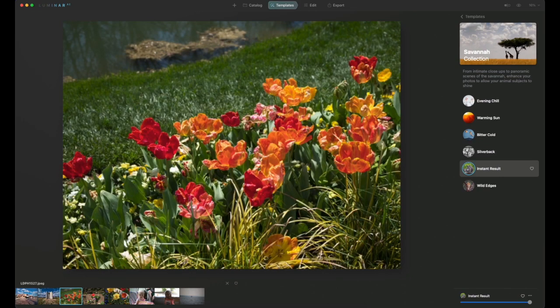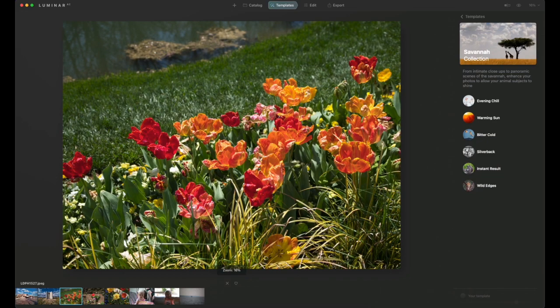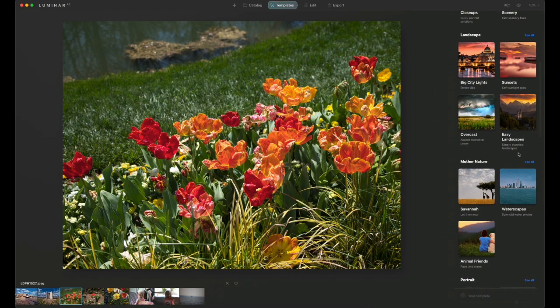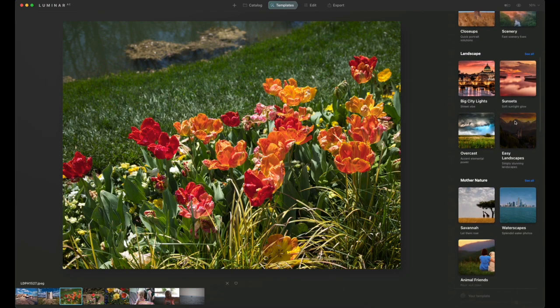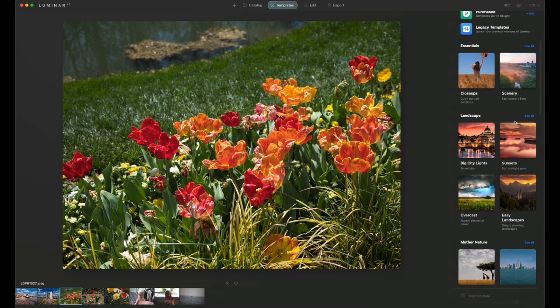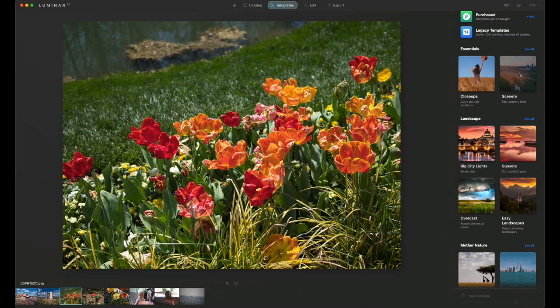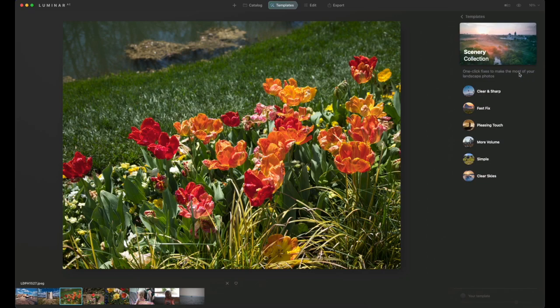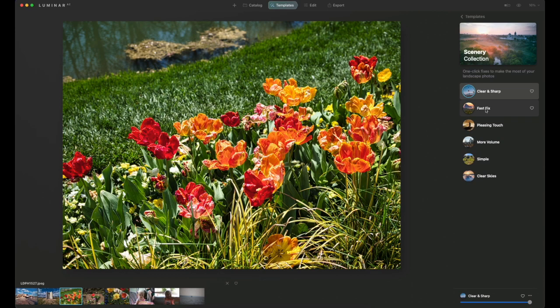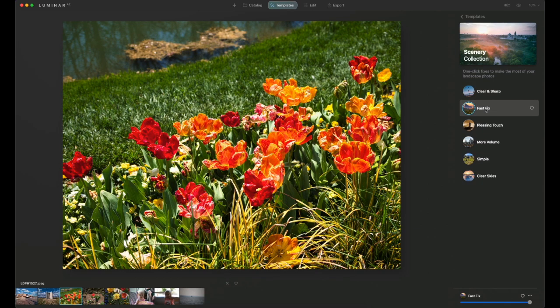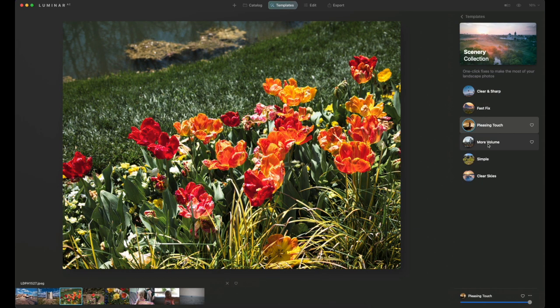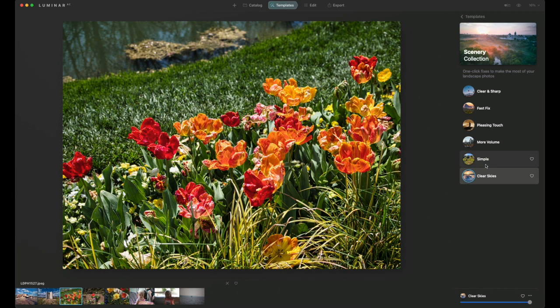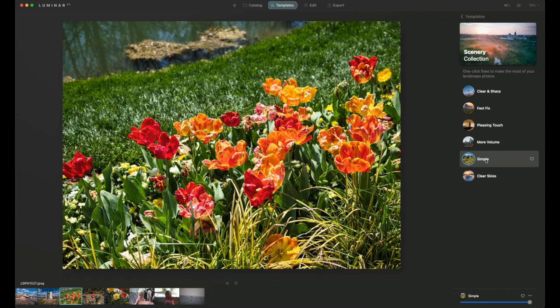For the next image, these are some of the flowers that I captured at Gibbs Gardens, which is a massive botanical garden in Ball Ground, Georgia. Really nice place to visit. I highly recommend if you get to Georgia on vacation, definitely check out Gibbs Gardens. Let's go with scenery. Clear and sharp looks pretty good, maybe a little bit too much emphasis on the flowers themselves. More volume, simple, clear skies. Let's go with simple for this one.